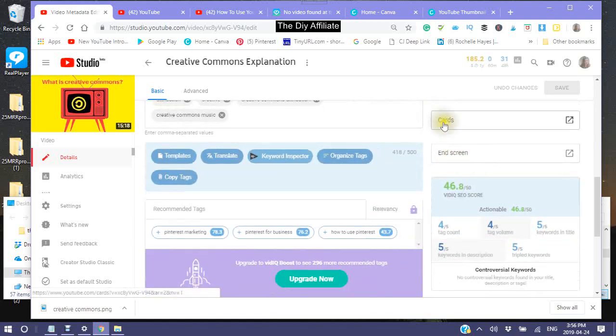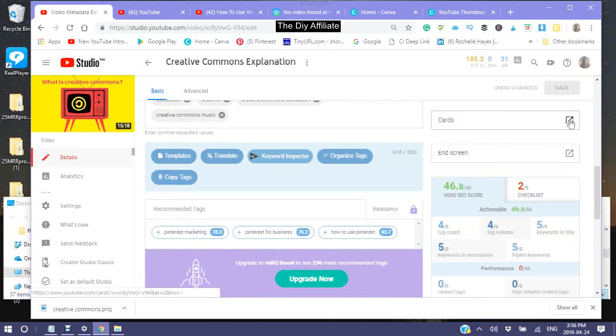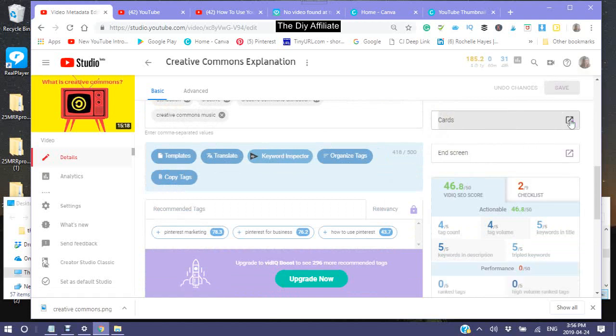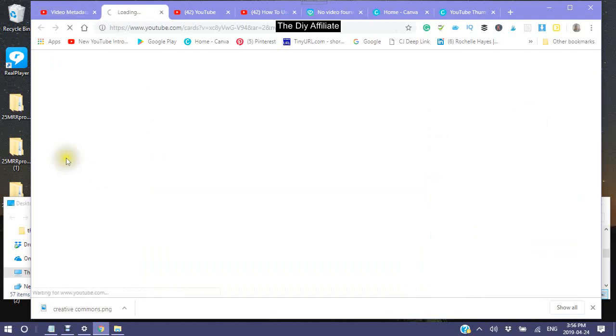And here you have where you can do your cards, so I'm just going to click on that.